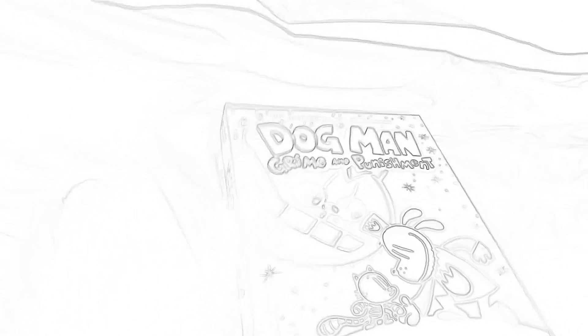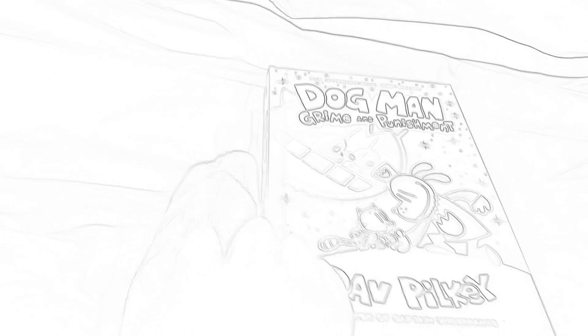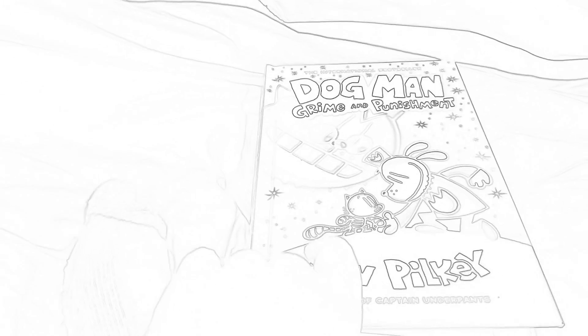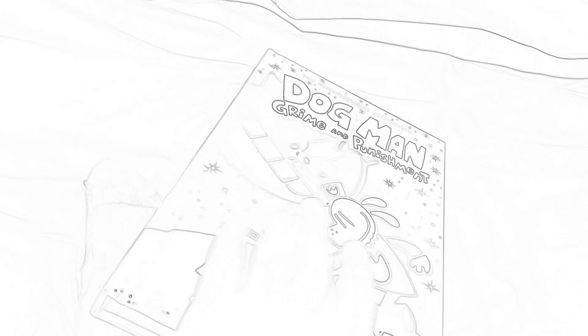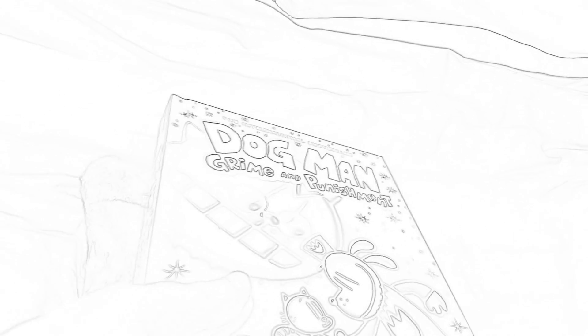So now we have our final and newest Dog Man book with the best color scheme, in my opinion. It came out September 1st, 2020, so that's like two months ago. So I like this book. It's okay. It's decent. Grime and Punishment.